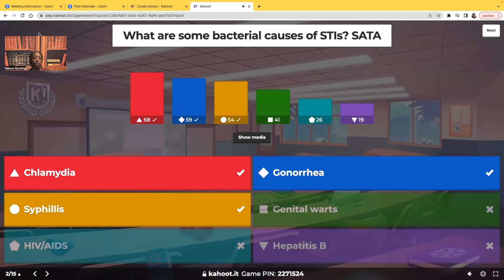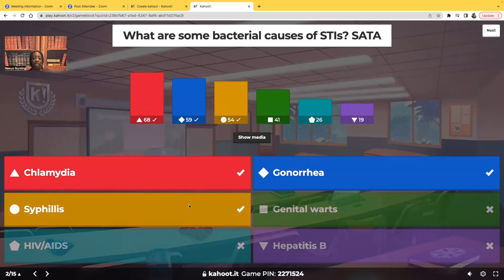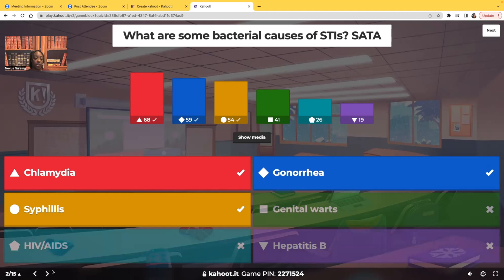Let's talk about the bacterial causes. Chlamydia — yes, chlamydia is a bacterial sexually transmitted infection. So is gonorrhea and so is syphilis. I'm going to be doing Kahoots on all of these because you have to know these STIs. Genital warts is a sexually transmitted infection, but it's viral, not bacterial. HIV and AIDS is also viral. Hepatitis B is also viral. So when we're talking about bacteria, it's chlamydia, gonorrhea, and syphilis.